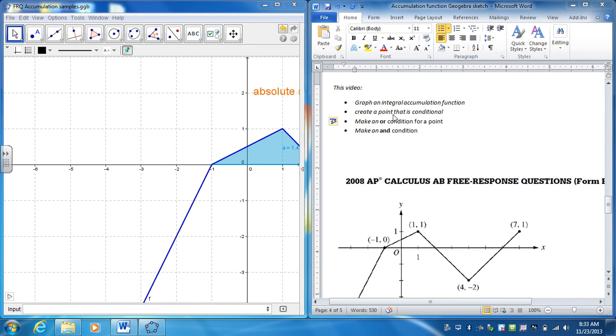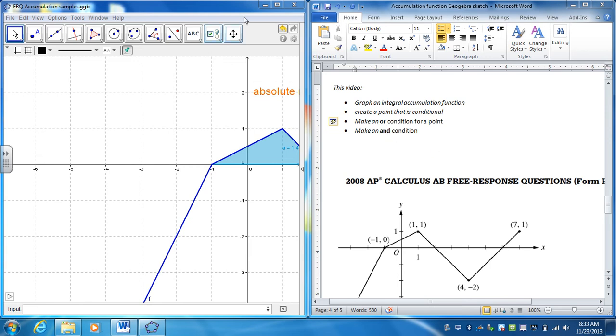In this video, I'm going to graph an integral accumulation function, create a point that is conditional, so I'm going to create some conditions under which only a point's going to show up, and then make use of something called an OR condition and an AND condition.